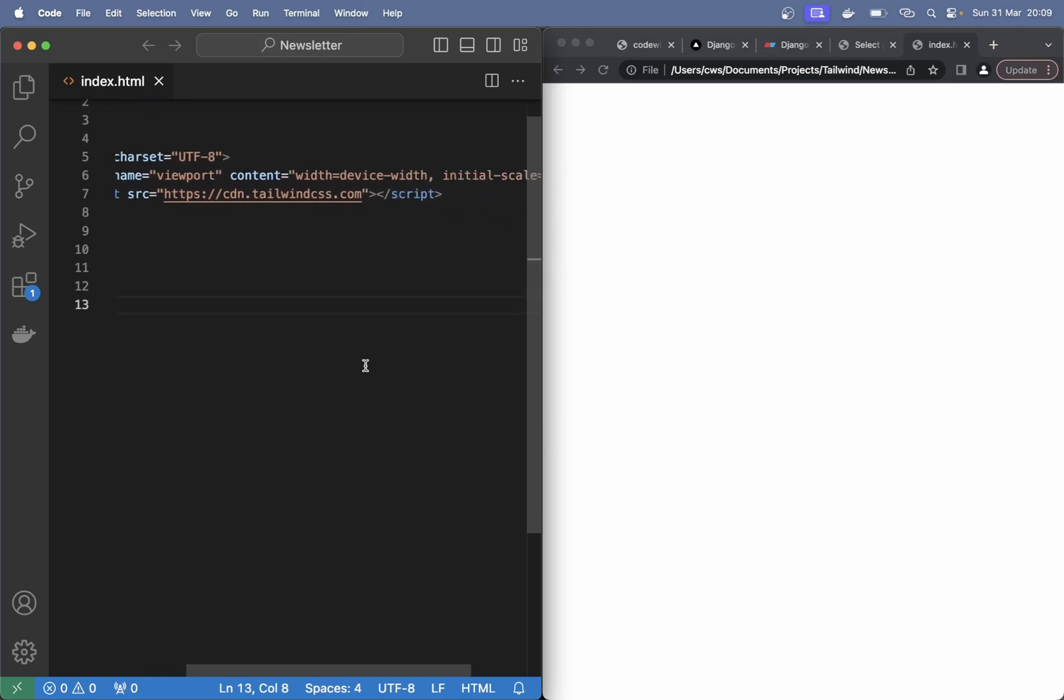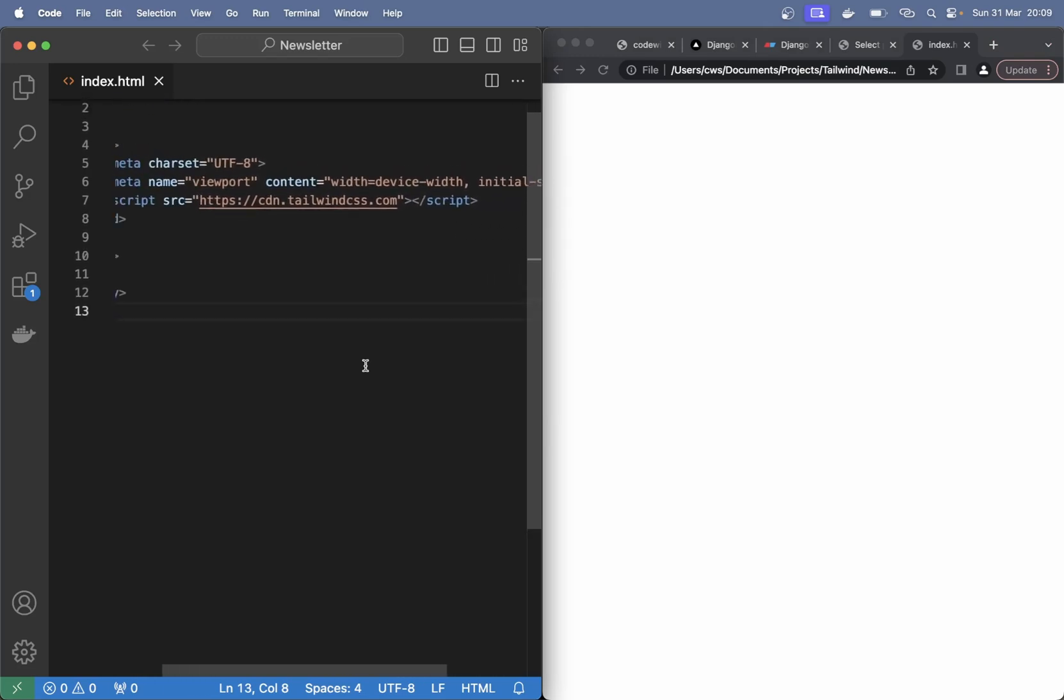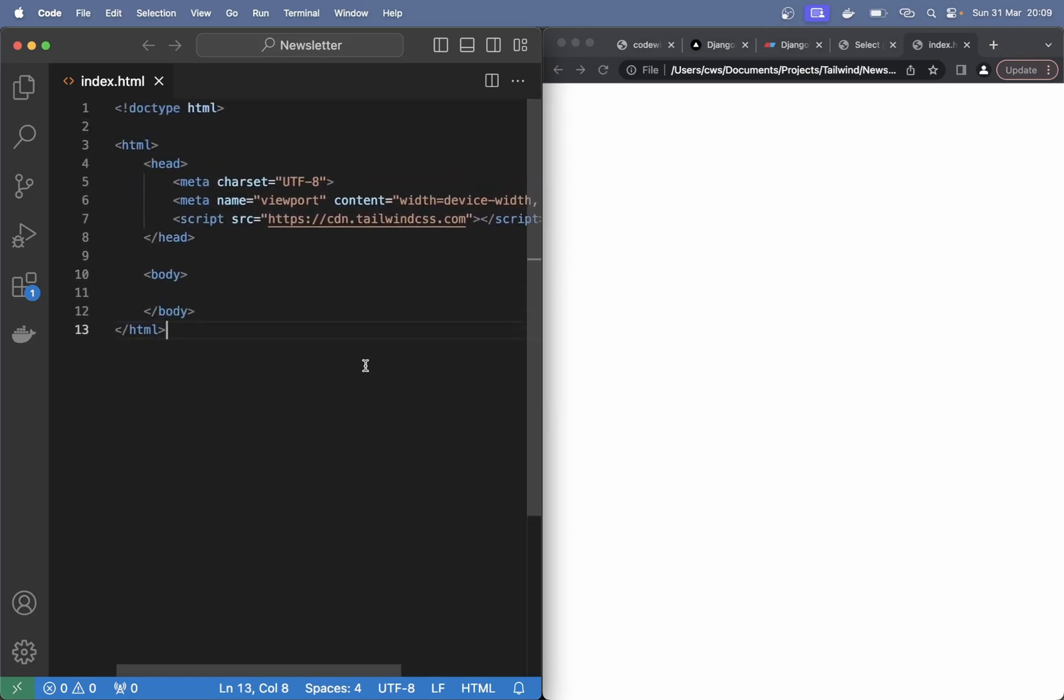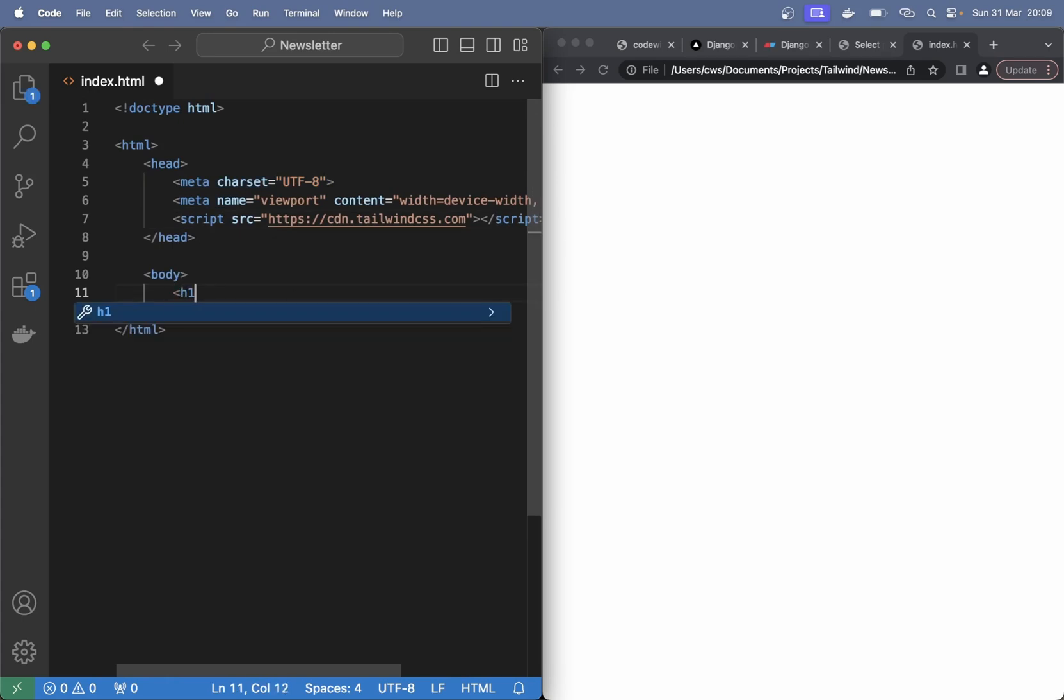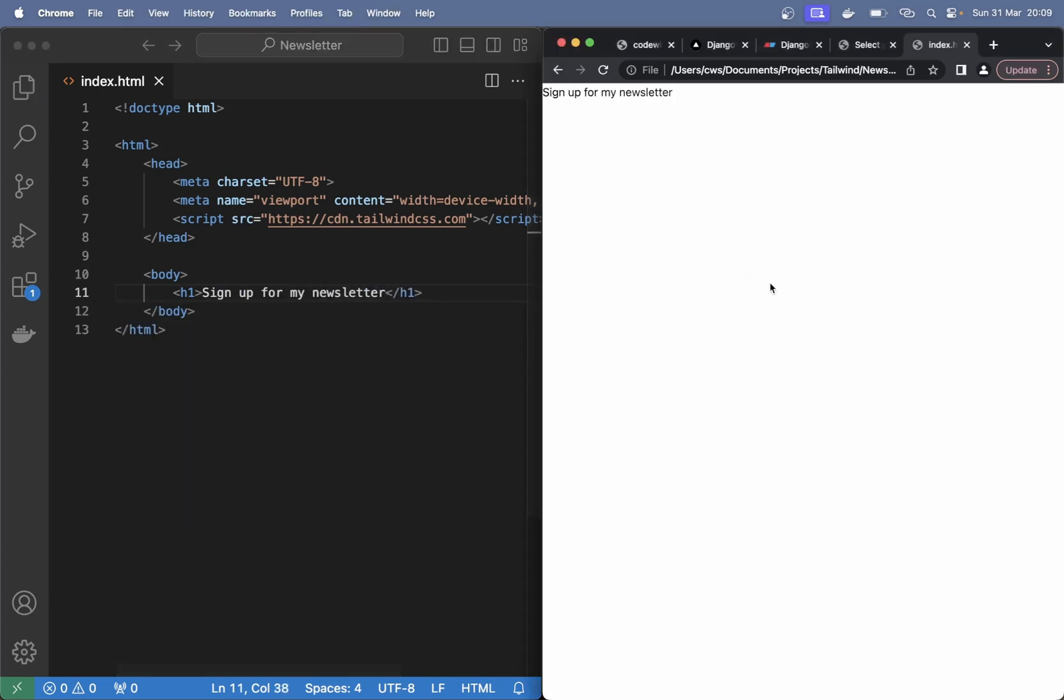Okay, so here I just have the default starter template from Tailwind. It just includes some meta tags and the script for the CDN. First I just want to begin with the title, so h1 sign up for my newsletter.